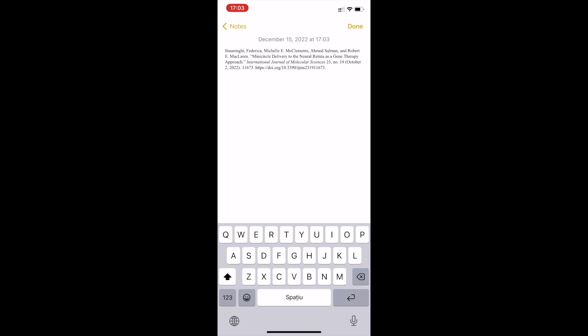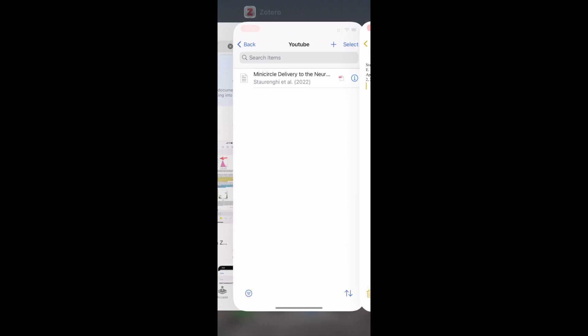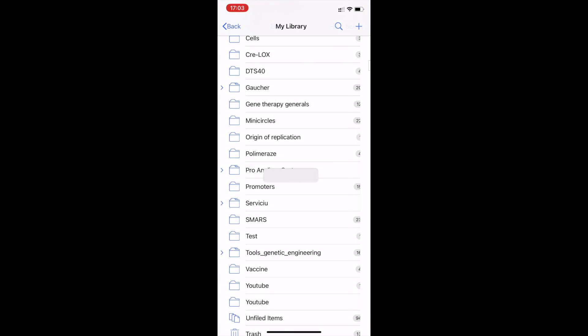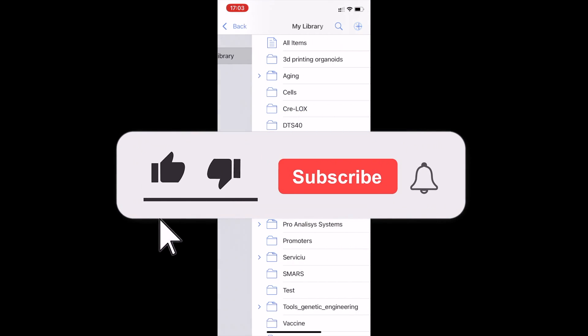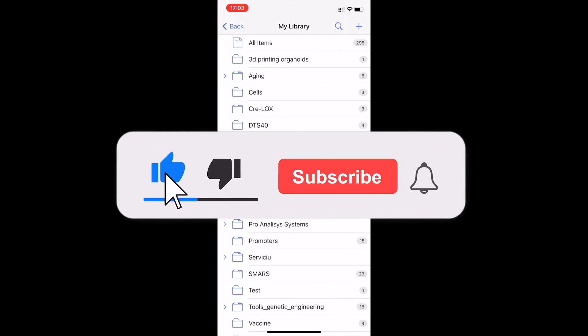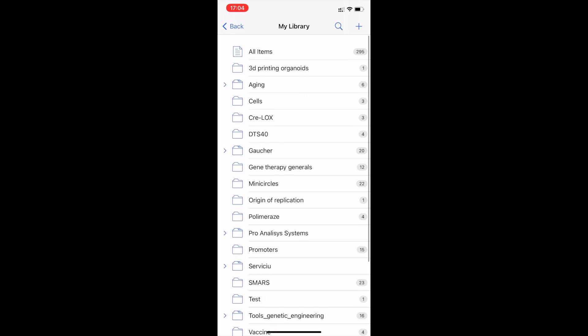I really hope this has been useful. If it was, please leave a like and maybe subscribe — it helps the channel a lot. And of course, post any questions you have.